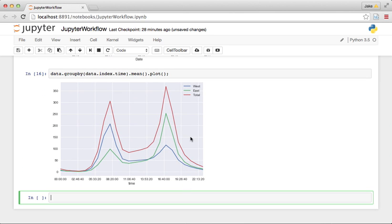So this is, over each time of day throughout the year, through all the days, we average the number of crossings at each time of day. And we see some interesting patterns.